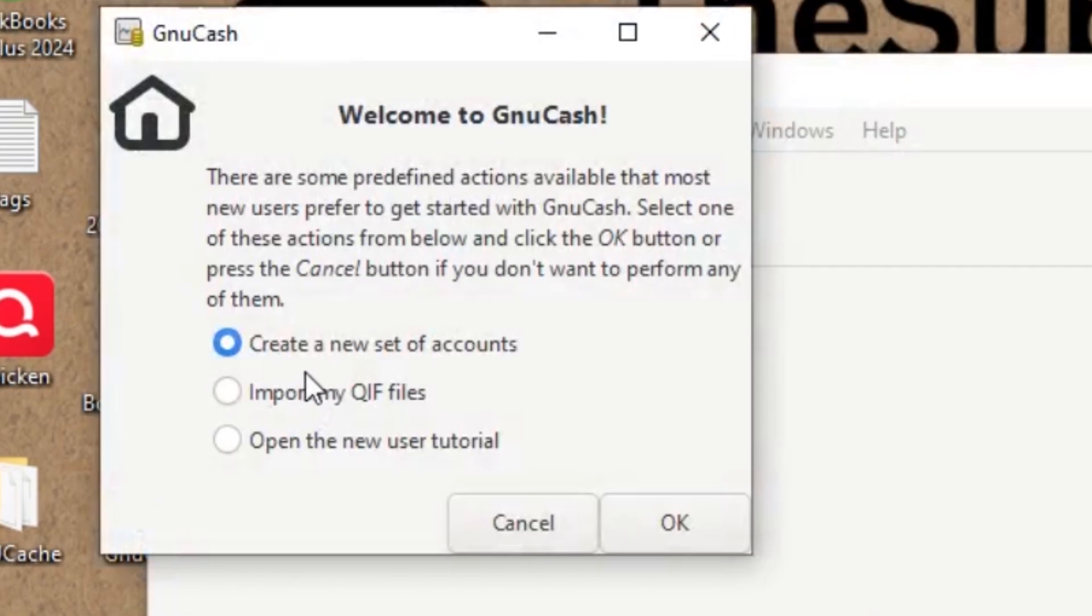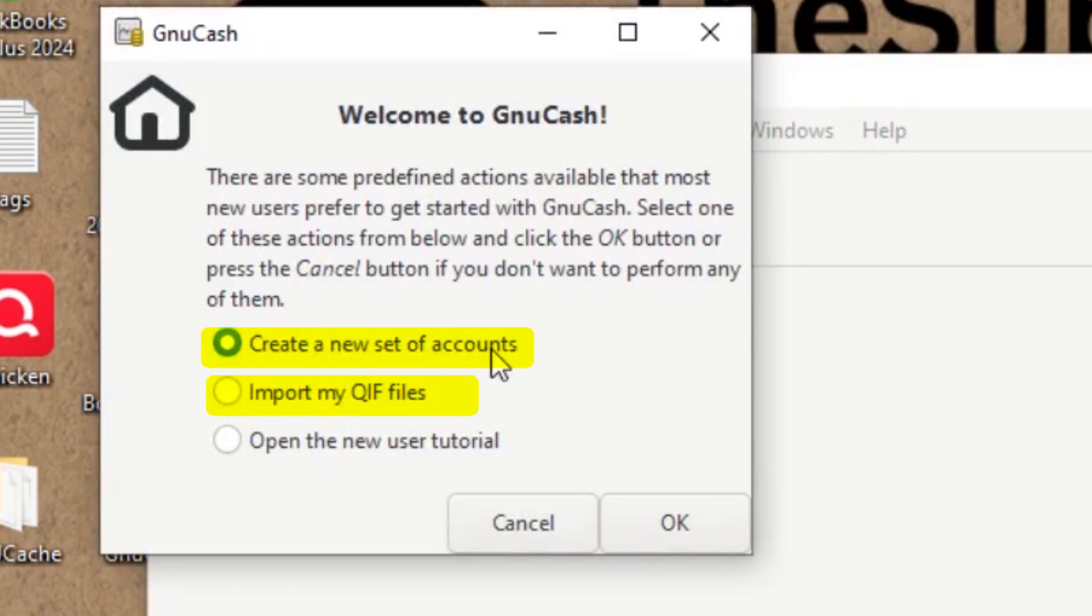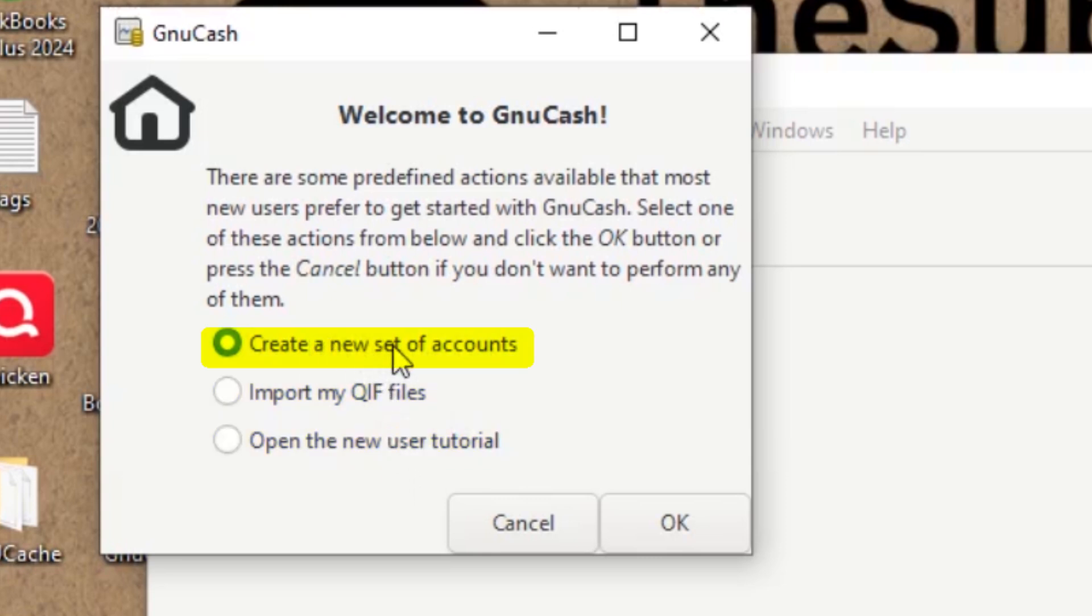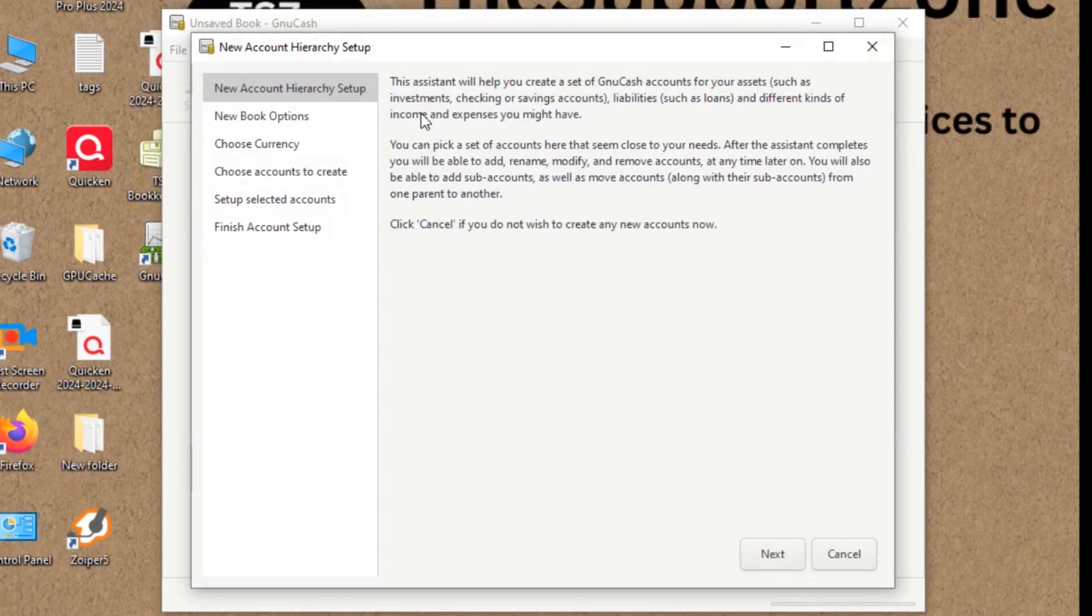So they are giving us an option to import from QIF file, create a new file set of accounts, open the new user tutorial. I'll just click on create a new set of accounts, then click OK. And this is the setup for their accounts.